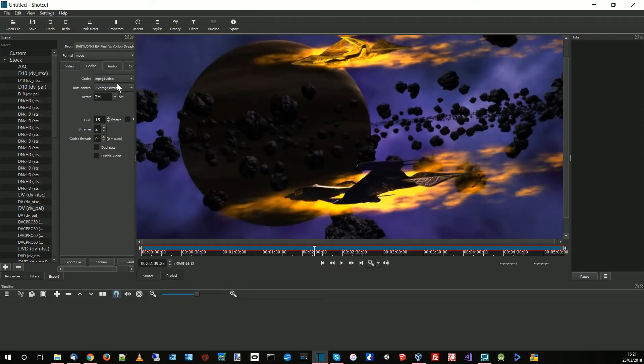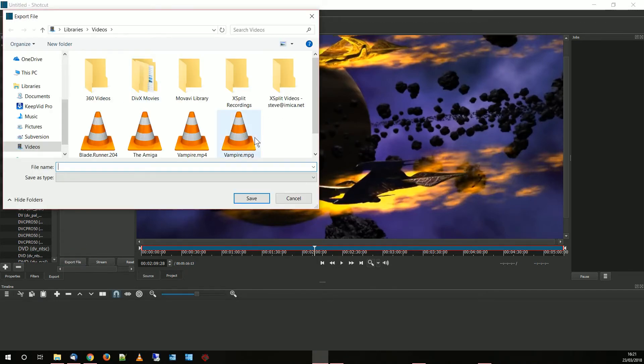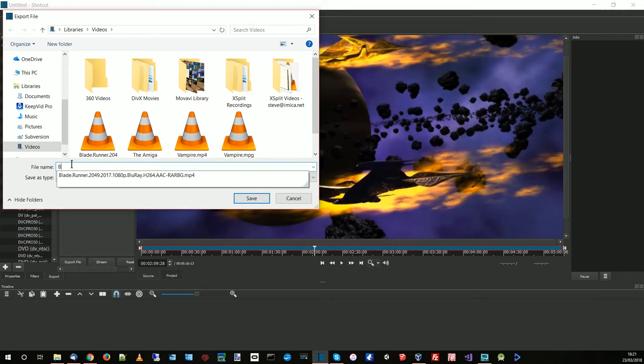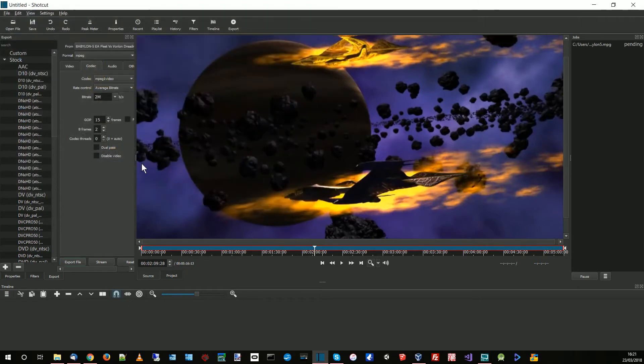Codec, MPEG-1 video, very important. The format at the top is MPEG which is the container. So now we're ready, we just press export file. It's going to ask me do I want to output it, and I'm going to call this Babylon and we'll call it MPG. Let's put in there Babylon 5 so we know what that is.